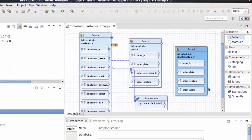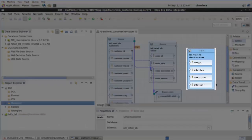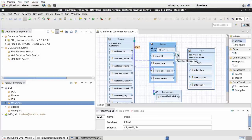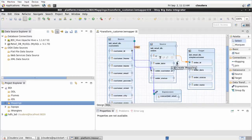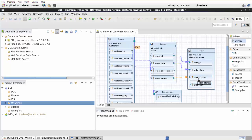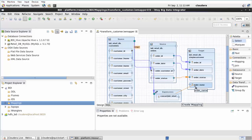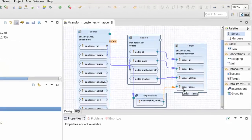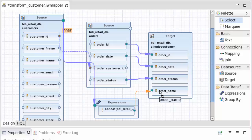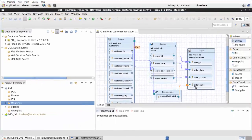Now create mappings between the second source object and the target object for the same-name columns: order_ID, order_date, and order_status. Create a mapping between the Expressions object and the order_name table column in the target object. In the Design view, your completed mapping should look like what you see on the screen. Click the Save icon or use the Ctrl-S shortcut to save your work.